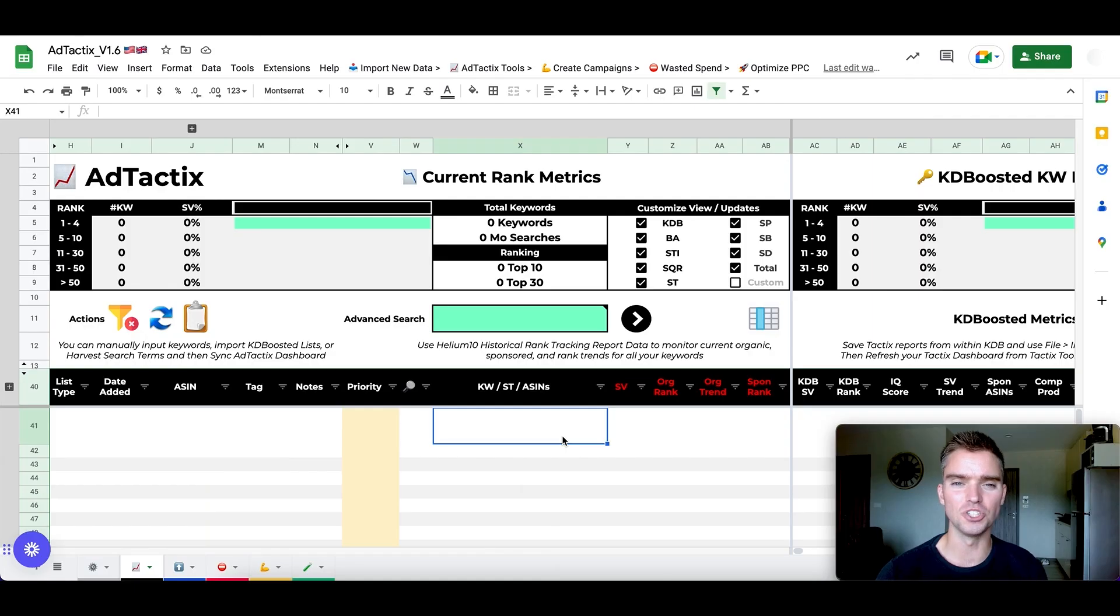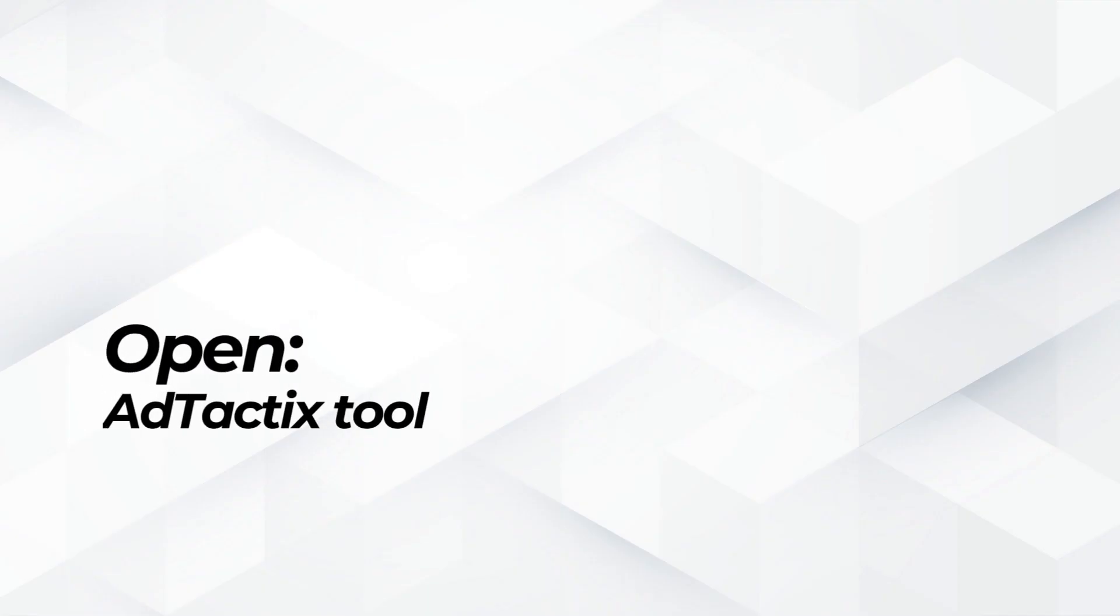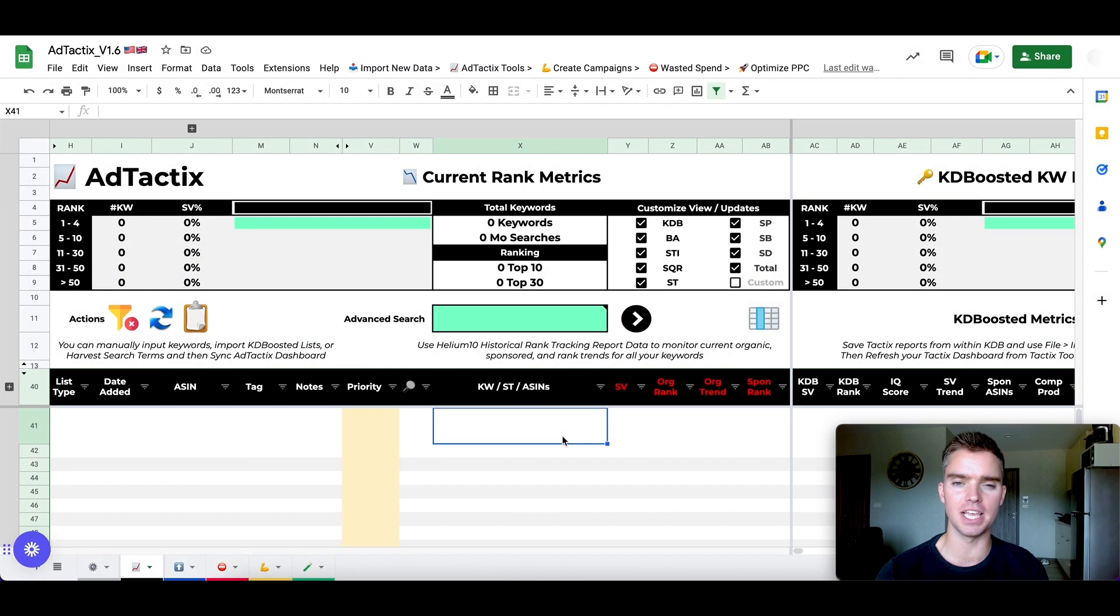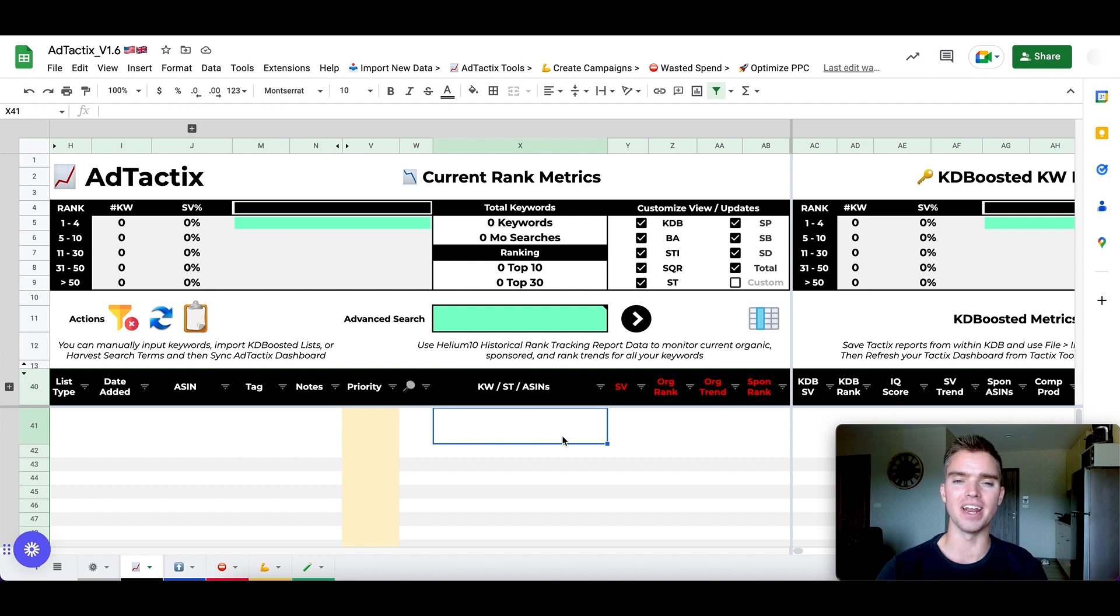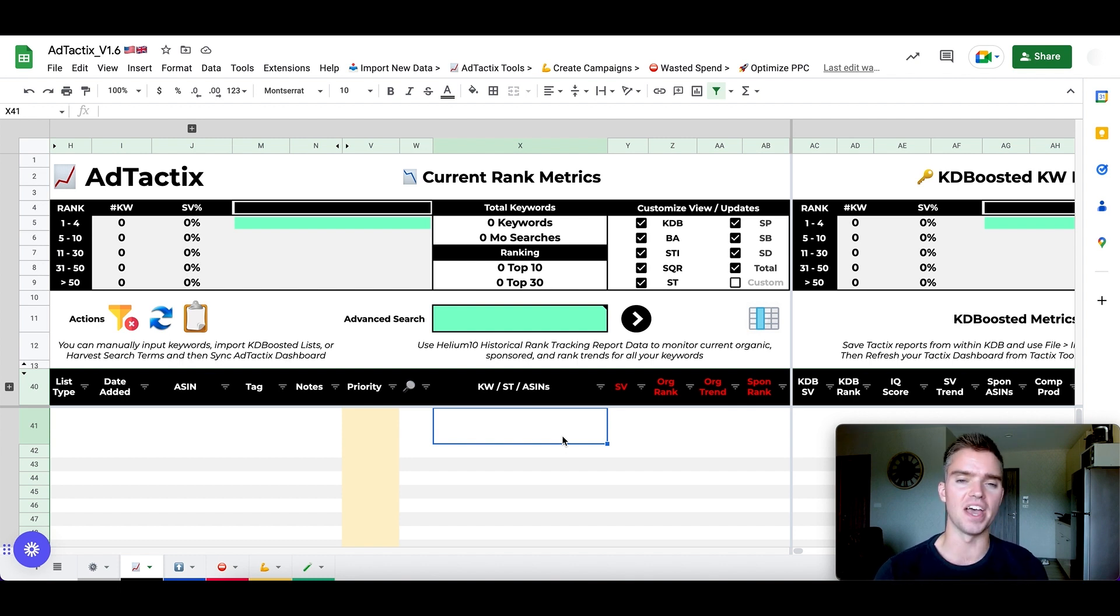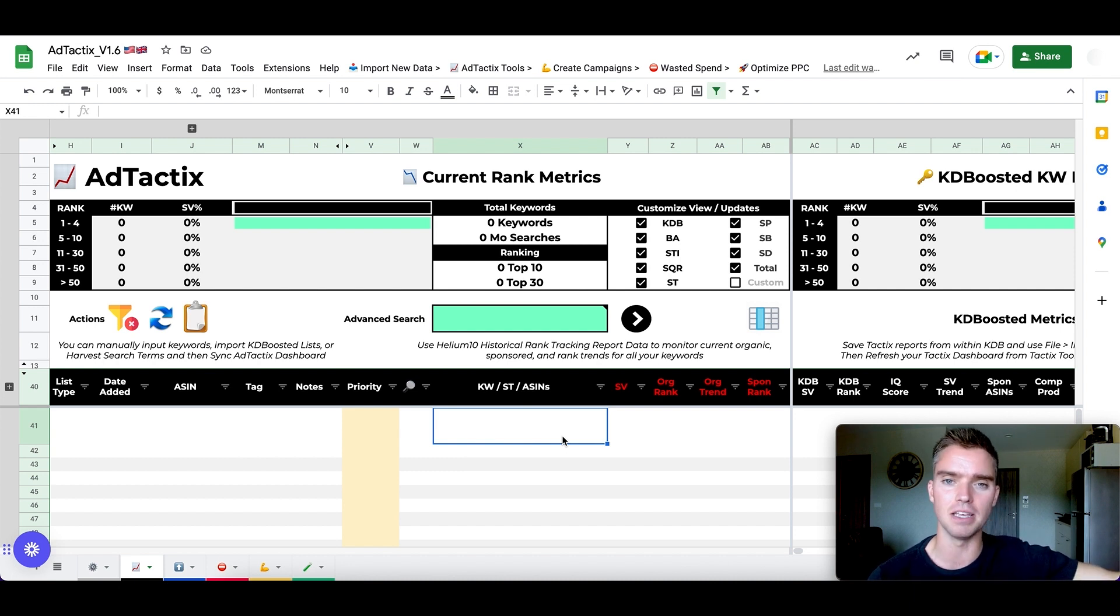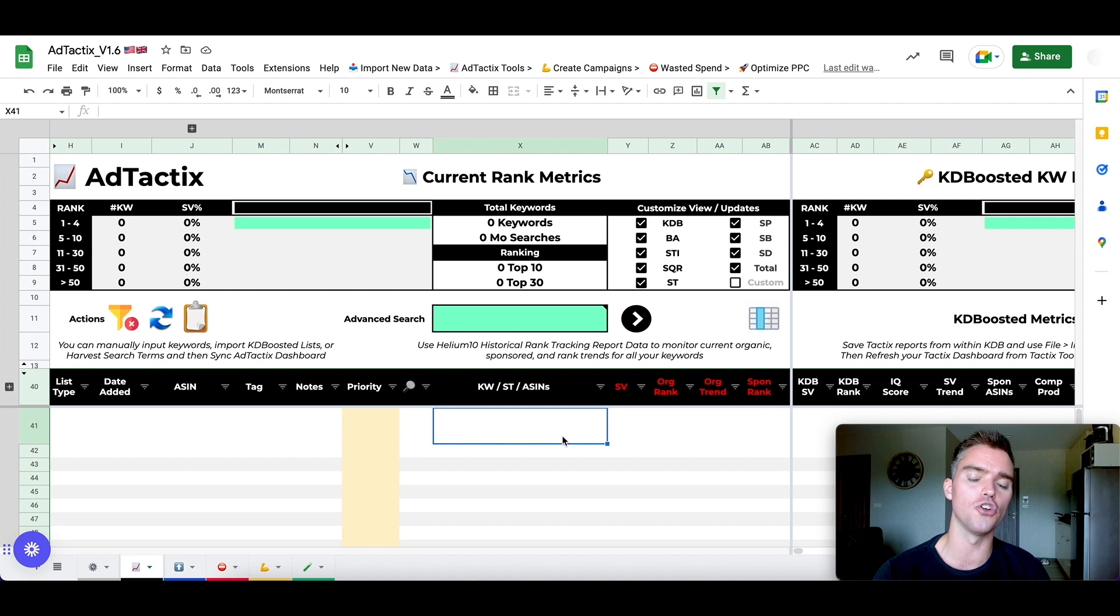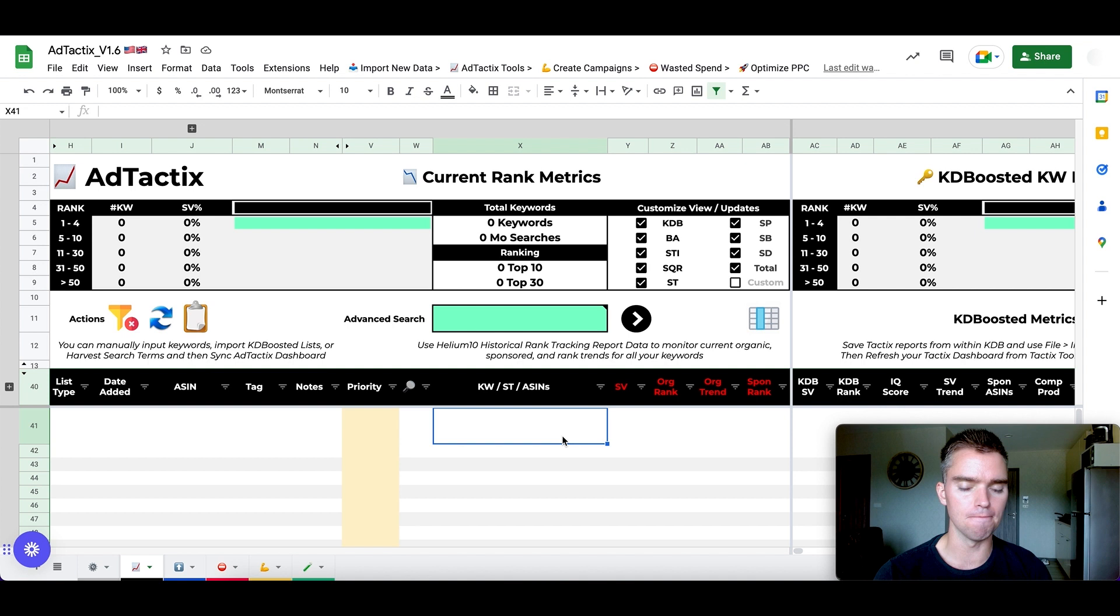And once you have your files downloaded, go ahead and open up the Ad Tactics tool. As you can see here, it's in the form of a Google spreadsheet. So basically once you purchase the tool, you'll create a free Gmail account if you don't already have one. With that free Gmail account, then you'll have access to Google Sheets and the Ad Tactics tool will automatically be added and imported into your Google account. So you just click on it, it opens here in Google Sheets. So it's pretty simple. So log in.